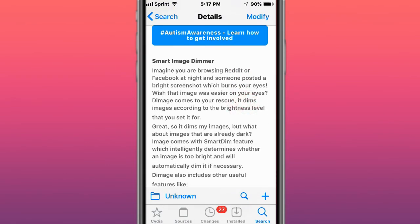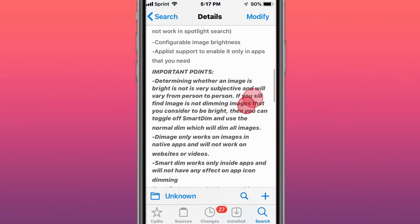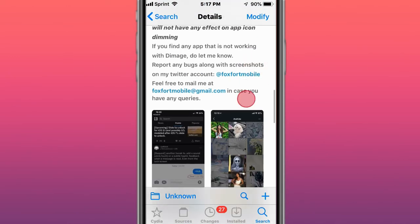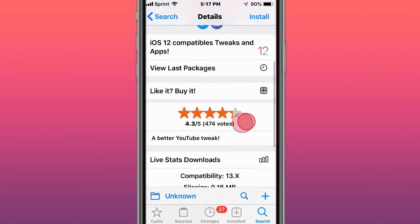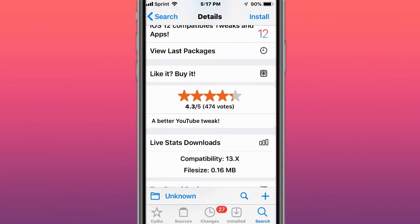This is called D Image - an image dimmer. Imagine you're browsing Reddit or Facebook at night and someone posted a bright screenshot that burns your eyes. This tweak dims images according to the brightness level that you set. This is called YT Plus - a better YouTube tweak.